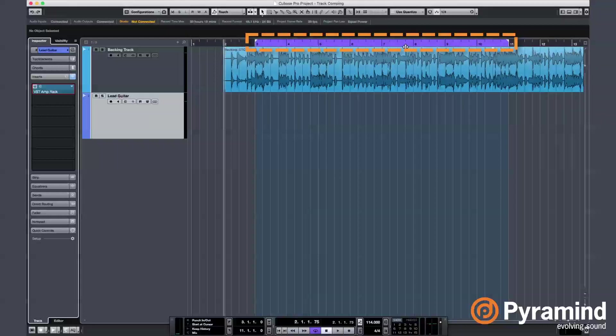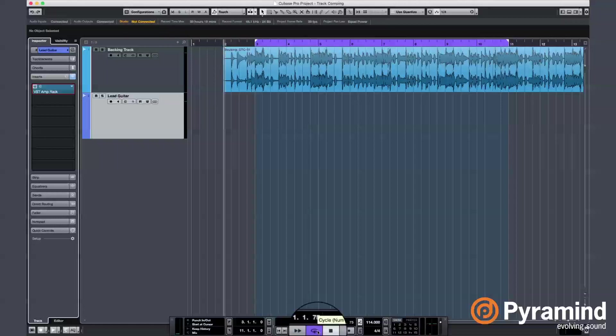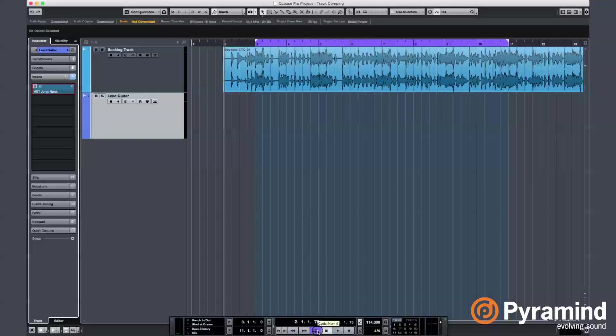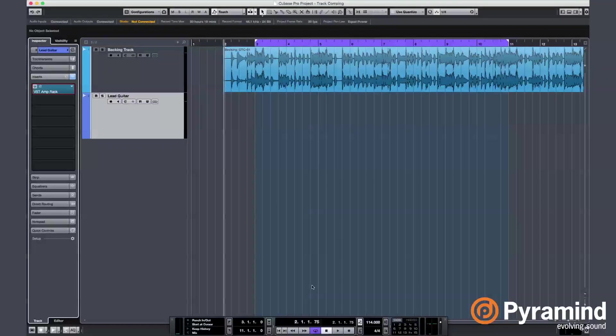You can see the cycle option is on with the purple color. Track comping is recording your parts a few times over and over, then getting the best bits and combining them together. All the DAWs, Cubase, Pro Tools, Logic and others, they all have this feature. Well, they should. Today we'll be looking at it in Cubase.